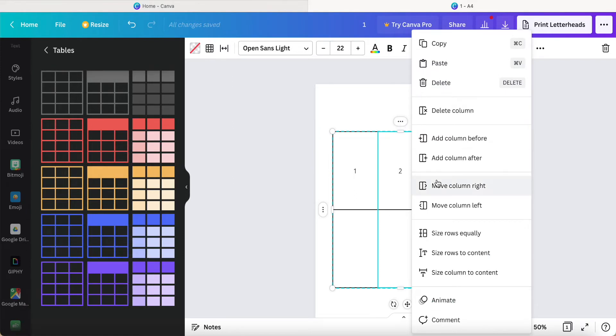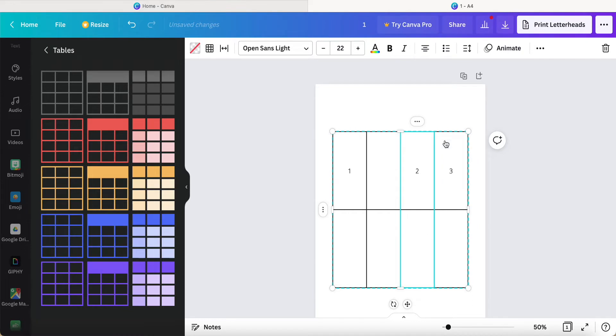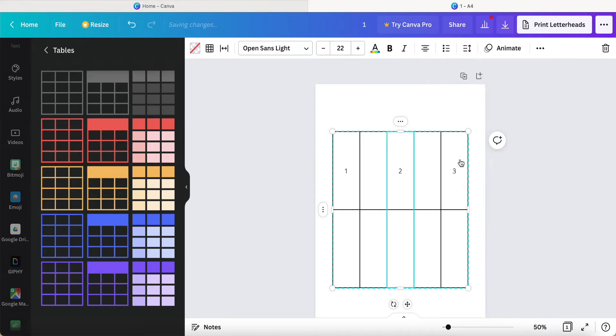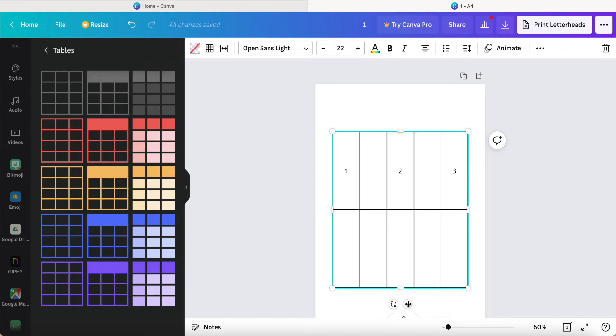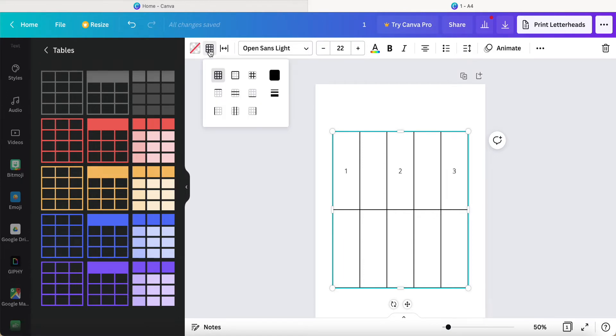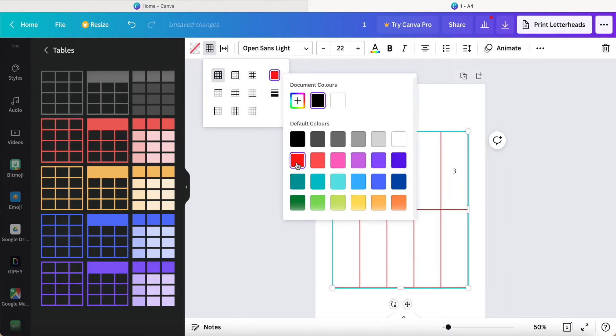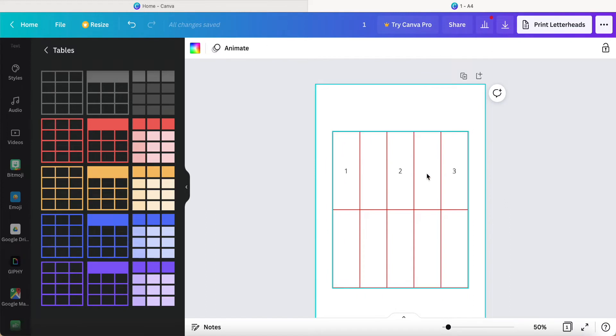We can add column before like this, press again, add column after, it'll be like this. Or we can select all these black color borders, the line, and click here at the bottom part. Then we click the border and select the color we want. For example, I click red, then it will change all to red color.